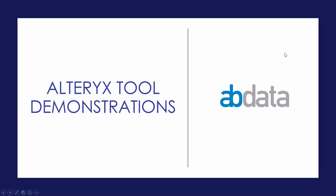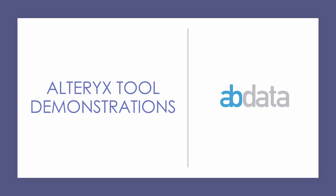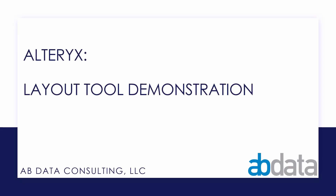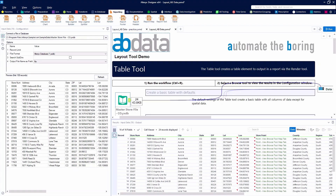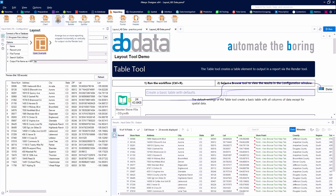Hey, this is Aaron and Blake, we're ABData. In this video, we're taking a look at the Layout Tool, another one of our favorite tools from the Reporting category.